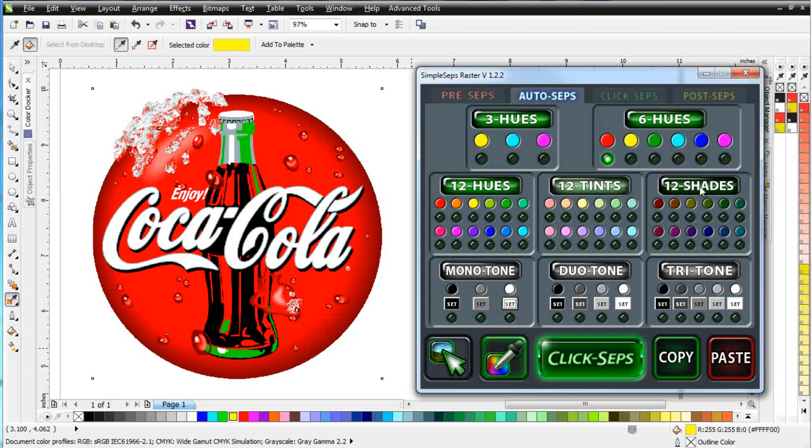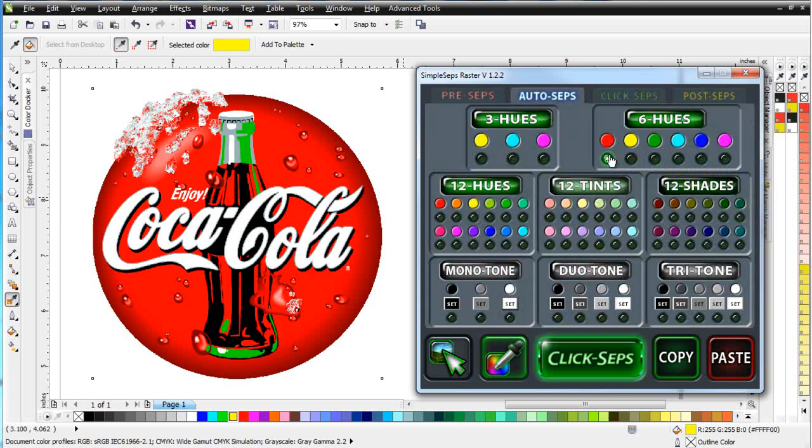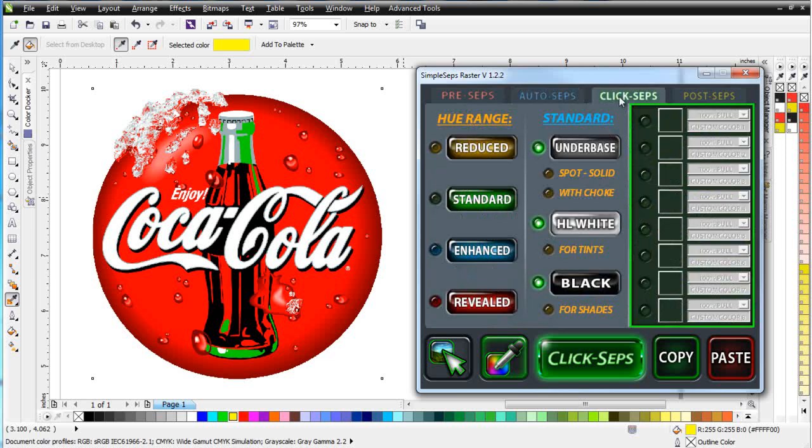So this is our AutoSeps tab, and the only thing we're going to do here is just pull our red. Now, this is where we start getting into the real versatility of working with SimpleSeps Raster, and that is the ability to do custom color separation. You can see that we're already customizing our separation setup working with the plugin and draw. Here under the ClickSeps tab is where it gets really powerful in the sense of being able to do custom color separations. I'm going to go ahead and enable my underbase. Now, I could set that up as a spot solid. That's what I'd want to use if I had all solid colors in here, and I could choke that by one pixel. I'm going to go ahead and pull my white highlight and my black. And if I were to set these up for tints or shades, I could do that also, and we'll cover that in some future tutorials. This is just a quick start for SimpleSeps Raster. Now, a lot of times when you're dealing with a logo, you'll have some blends, and we've just set that up by pulling the red and the black and the white.